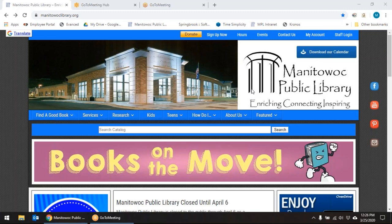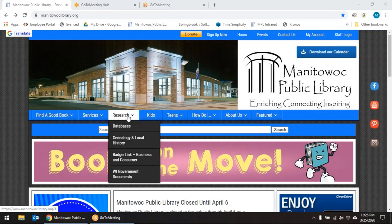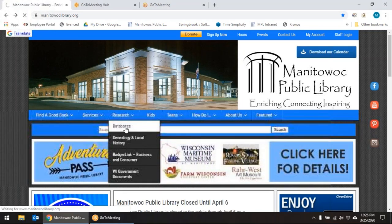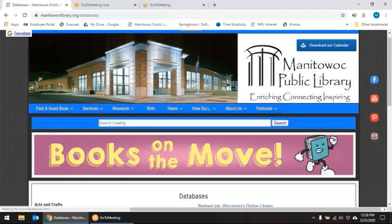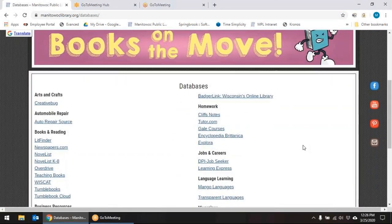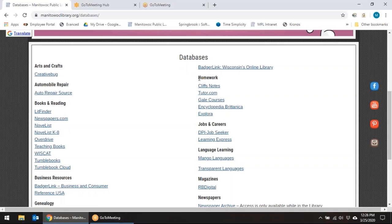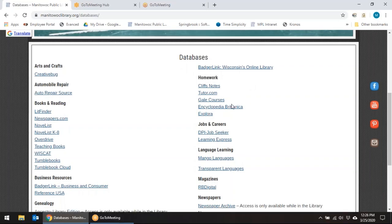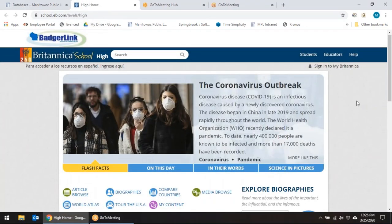Today we're going to look at a resource called Encyclopedia Britannica. We're going to start on our Manitowoc Public Library homepage and go to Research, then click on Databases. This will bring up a new screen where you'll see under Databases this Homework section, and under that is Encyclopedia Britannica.